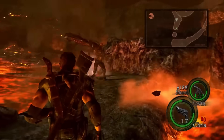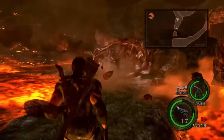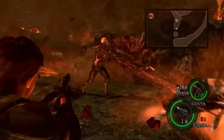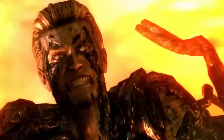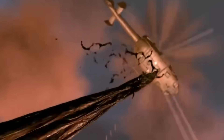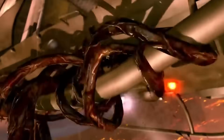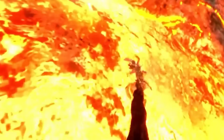In the Resident Evil 5 finale, he's able to continue an extremely long battle in a molten lava environment. Although in a weakened state, he's able to withstand the destruction of his body by the heat far longer than many B.O.W.'s.